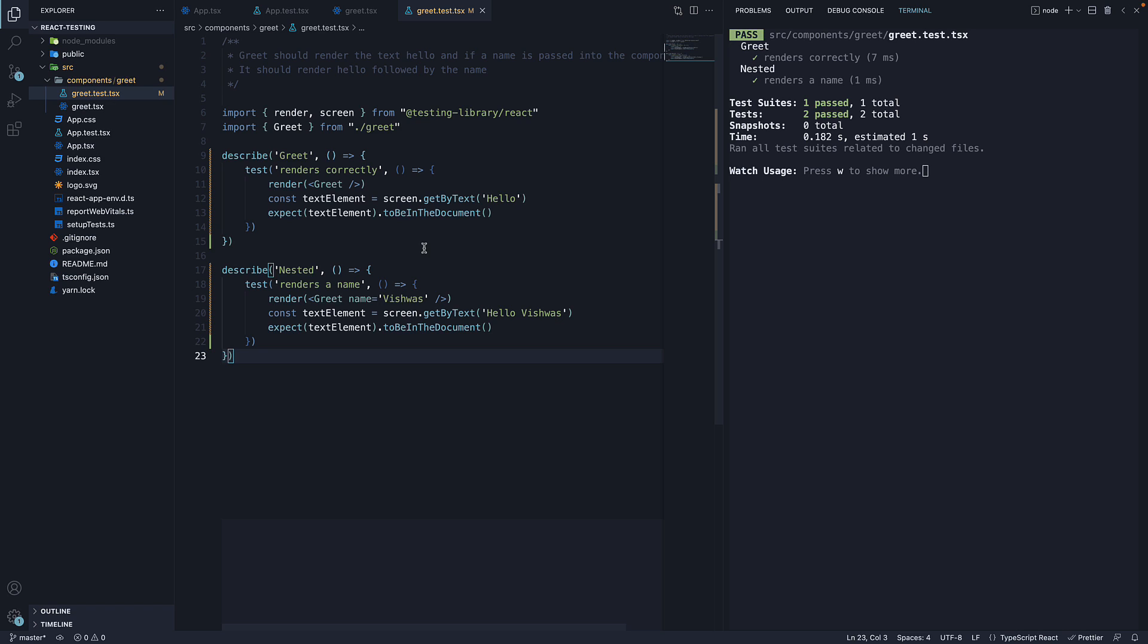When going through the documentation, that might slightly confuse you, so I thought of bringing it up in this video. One file is one test suite.